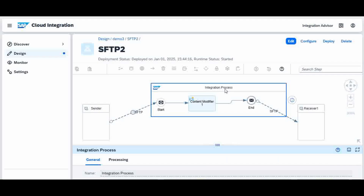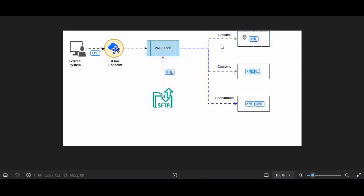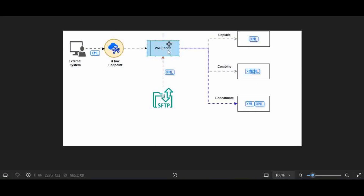That is what we will be seeing in today's session. There is a palette called Poll Enrich — that's what we are going to use in the integration flow. Poll Enrich will allow you to fetch data from the SFTP adapter. The SFTP adapter will send you the required files and Poll Enrich will process that file information.